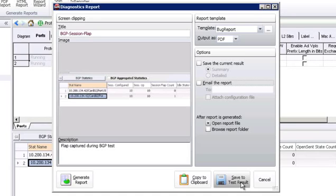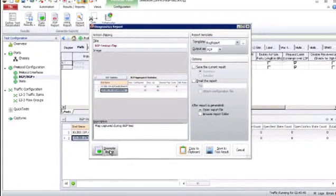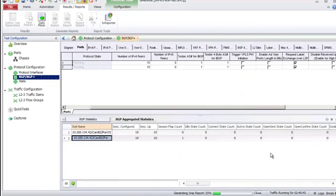Another option here is save to test results. While you're actively testing, if you want to take multiple screenshots or SNPs and save them to the test results, these SNP image files will be available to you in the ixReporter application for you to build and customize a report using those captures. For this example, I'll go ahead and hit generate report.